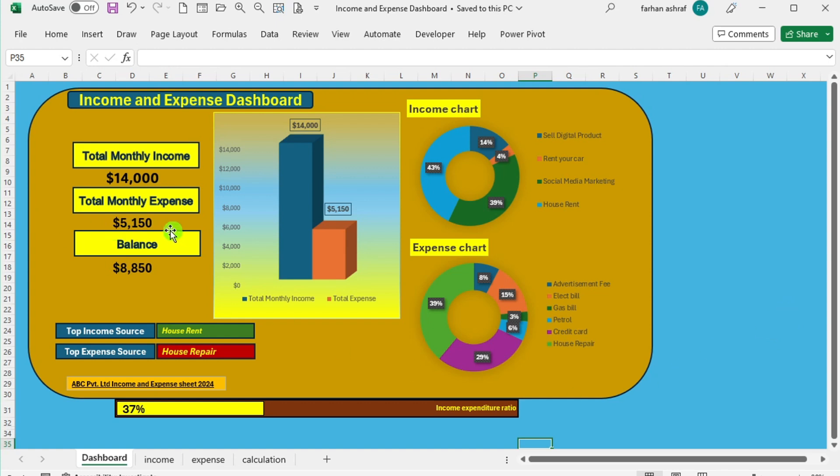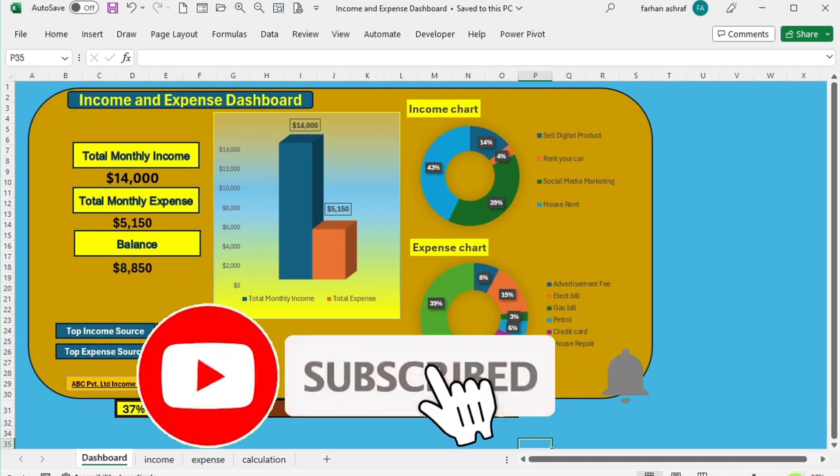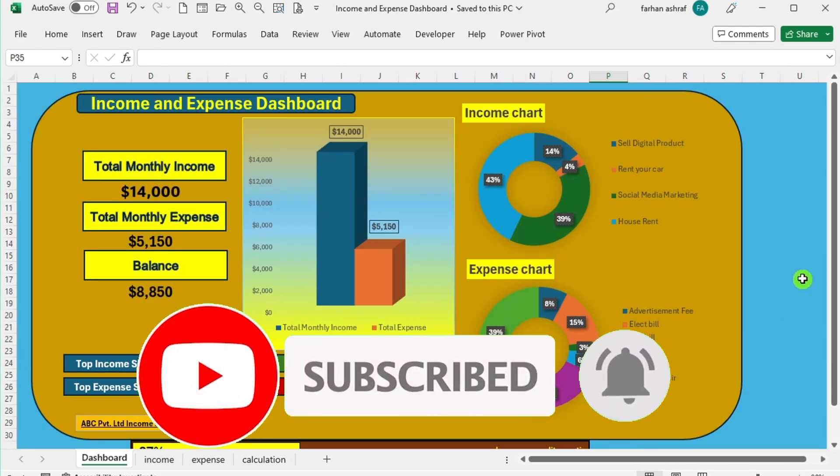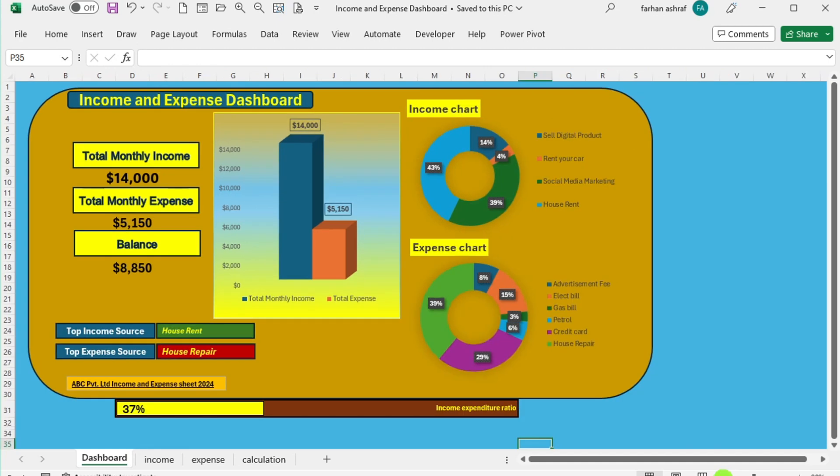If you found this video helpful, please show your support by clicking the subscribe button and liking the video. Stay tuned for more informative content in the future. Thanks for watching.